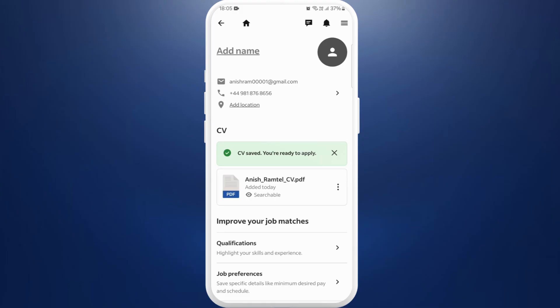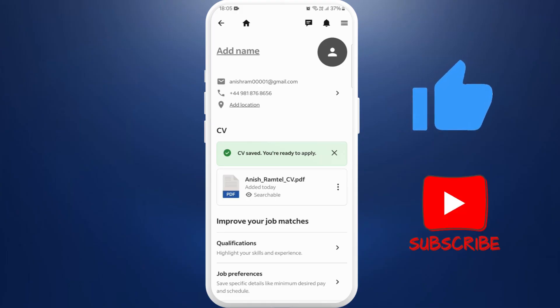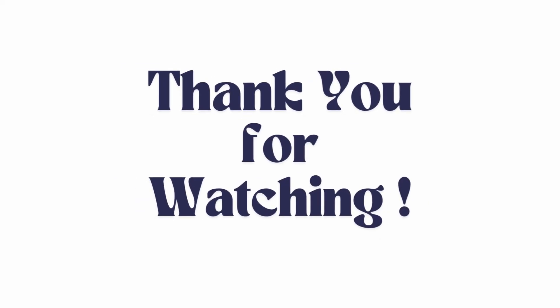If you found this video helpful, don't forget to give this video a thumbs up and subscribe to our channel for more content. Thank you for watching.